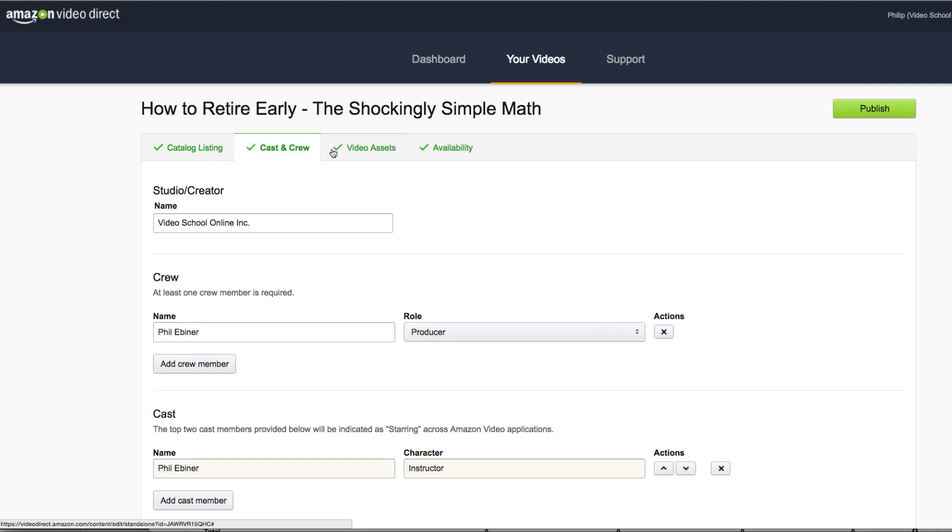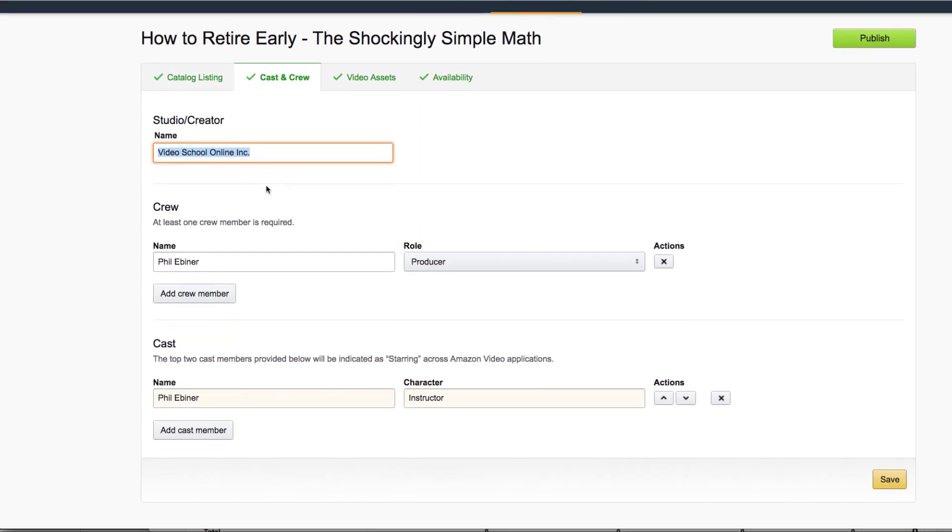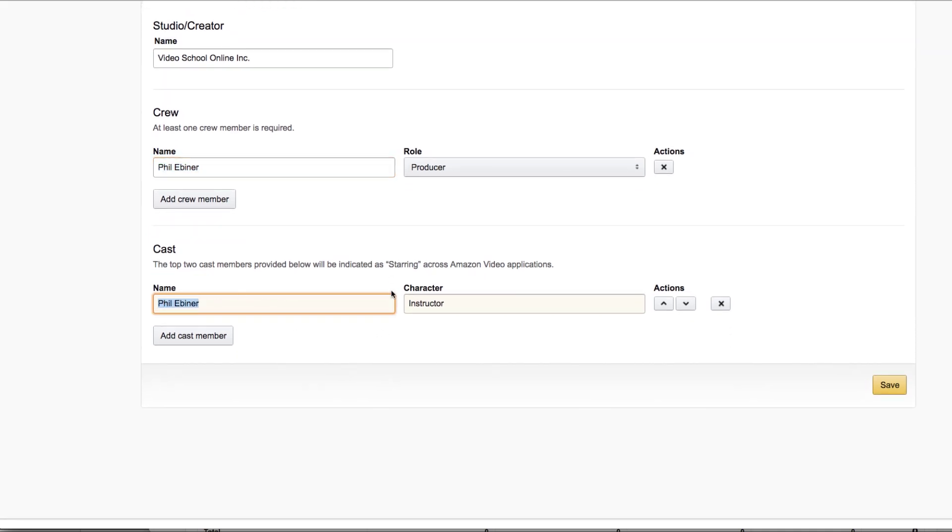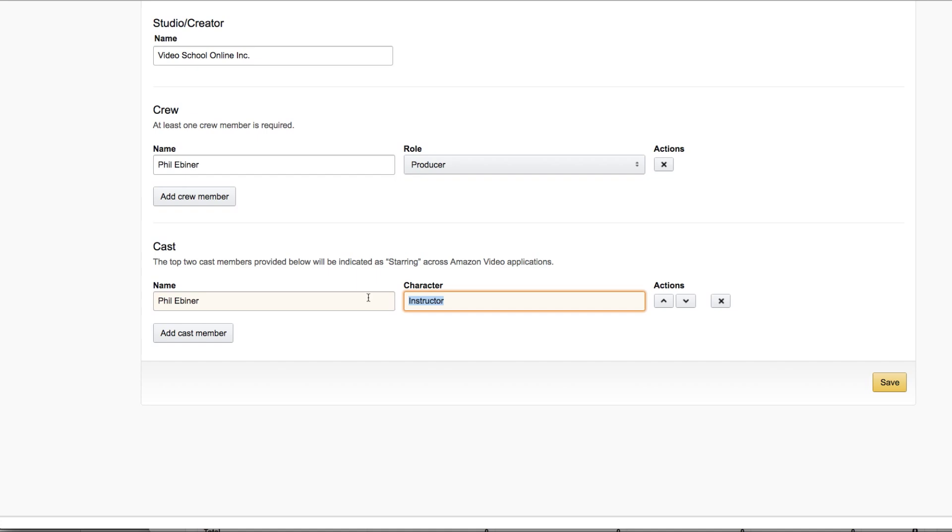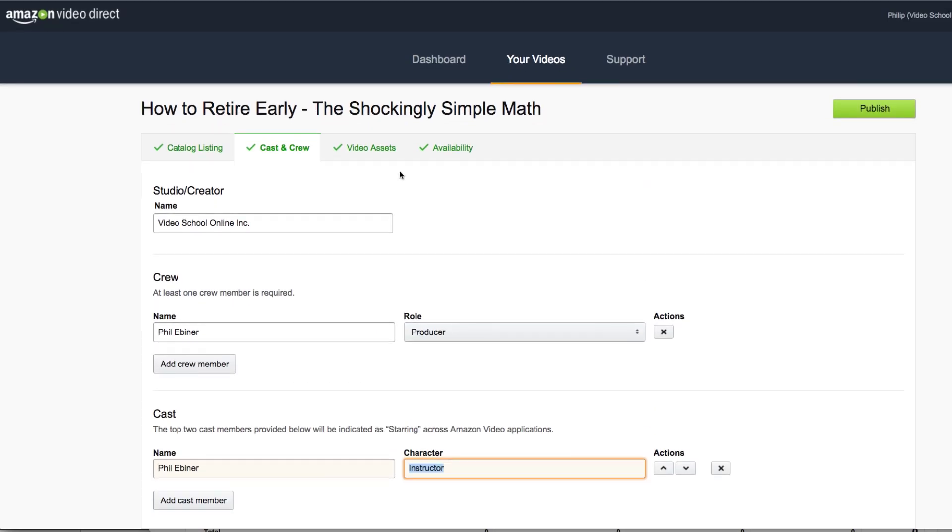And then you want to move on to these next tabs. So for cast and crew, they're looking at you as an actual video producer, video creator. So if you just want to put your name, you can do that. I have a business. So I've put my business name up here for studio creator. And then down below, I have my crew and cast, which again is just me. So I put my name under crew, the role of producer. And for cast again, my name, and since I'm an instructor in these videos, I put instructor. You can add cast members and crew members by clicking these buttons and adding more. Then click save and move along to your next tab.